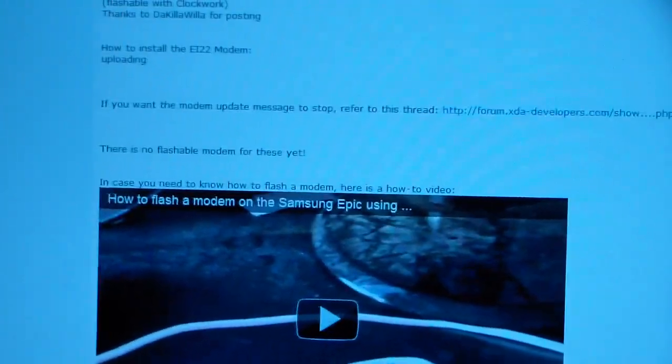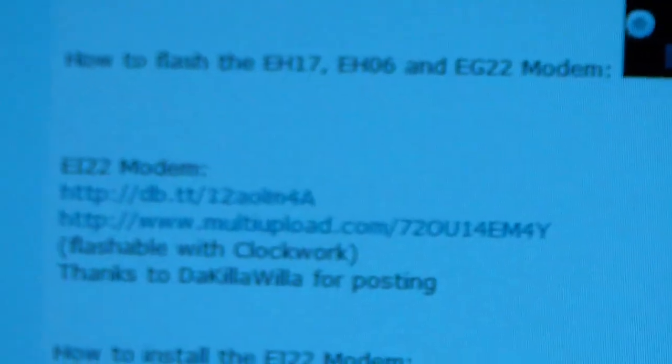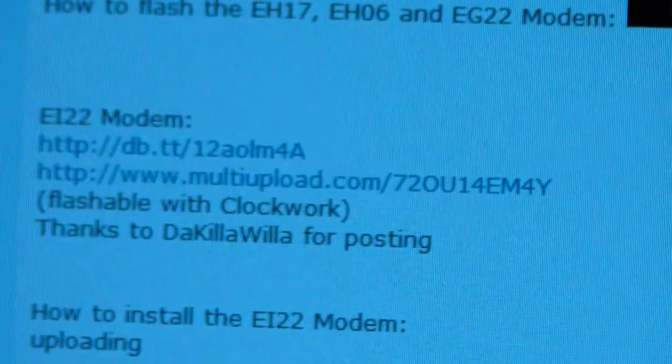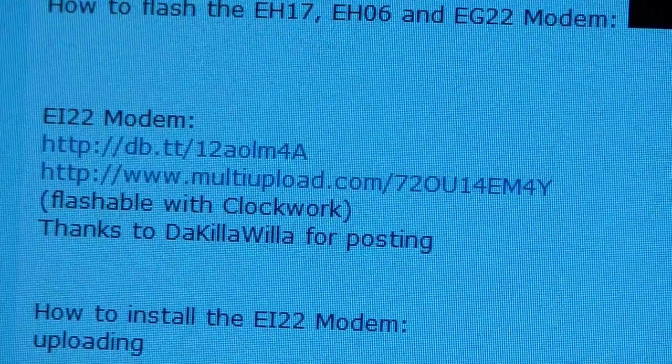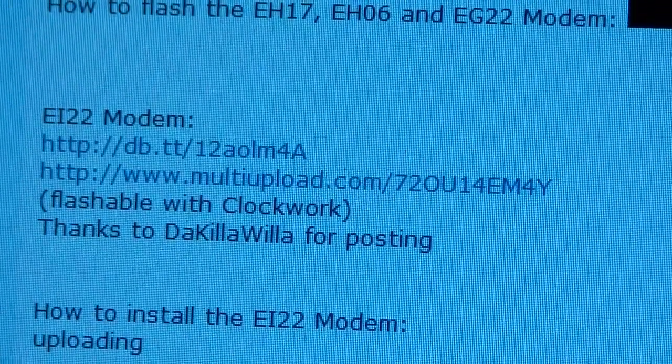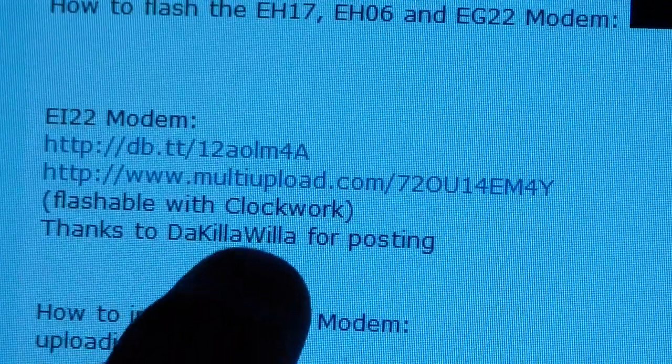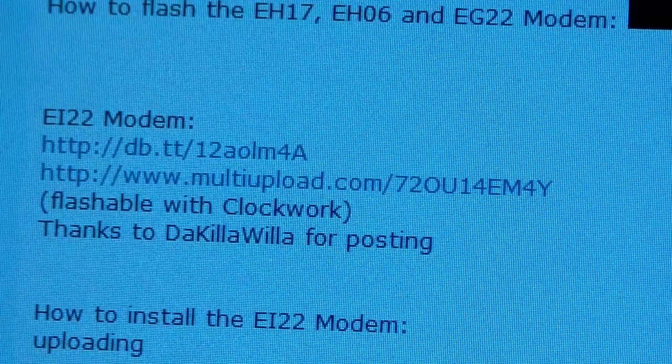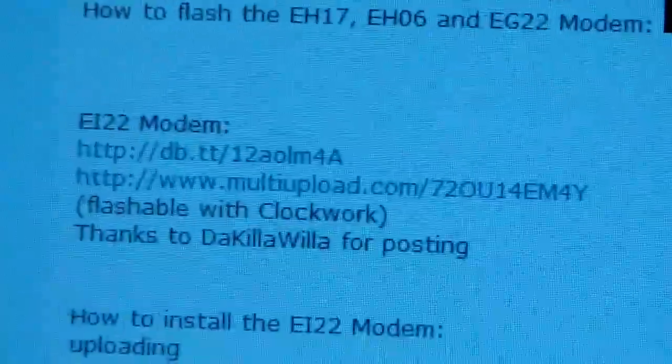And right there it says EI22 modem, so it's going to look like this. There's two download links, you can download from either one, it's the same file. Thanks to Dakila Willa for posting this for us. But anyways, just download that zip file.